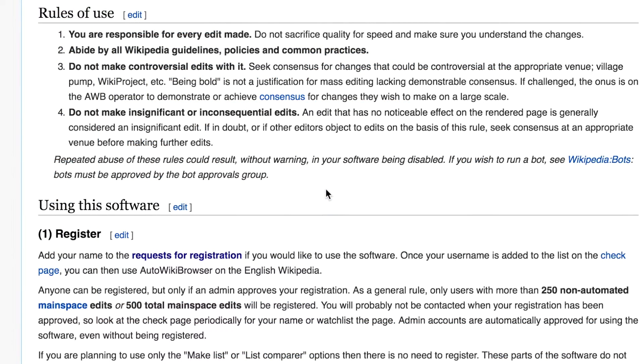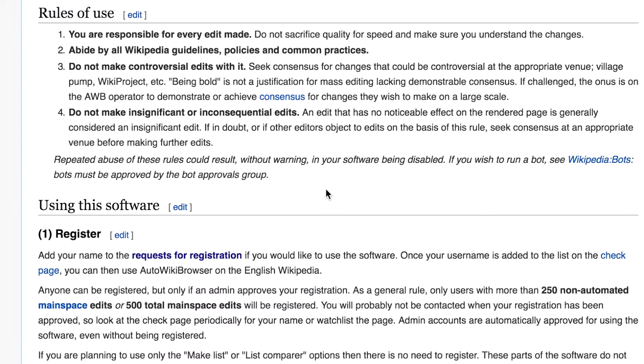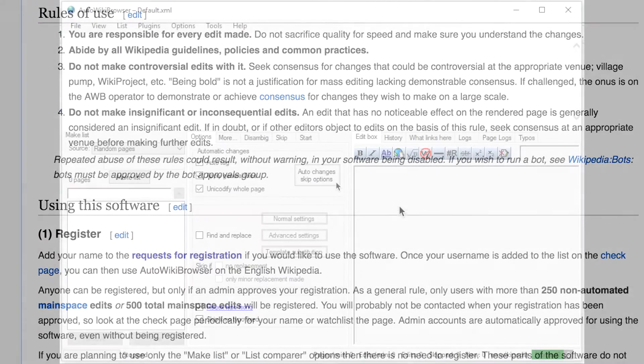I thought I would point out, if you're using AWB, make sure you're being responsible with edits. Look over the changes that you are making, abide by the Wikipedia guidelines and policies. Do not make controversial edits while using AWB. Being bold isn't a reason for mass editing if there isn't consensus on an issue. And do not make insignificant or inconsequential edits. So if in doubt, seek consensus when you're using AWB.